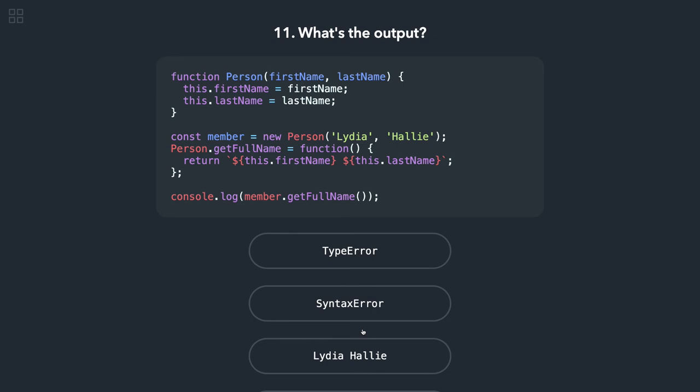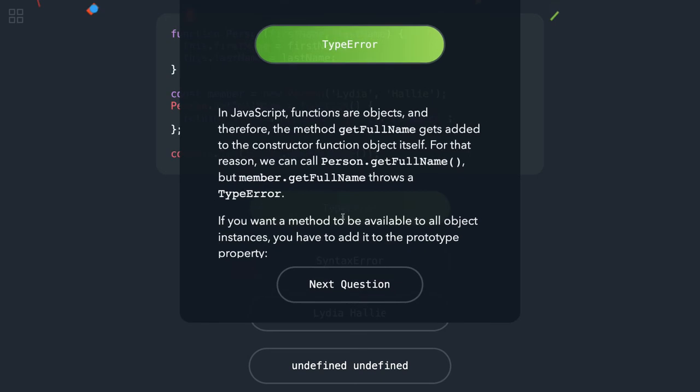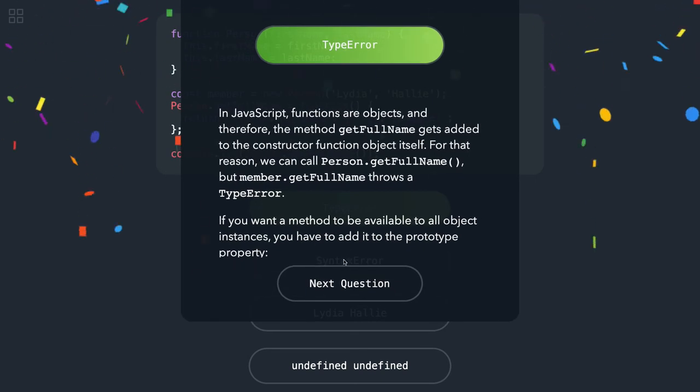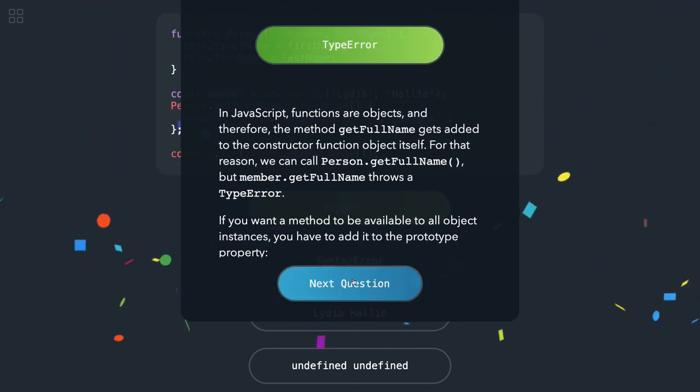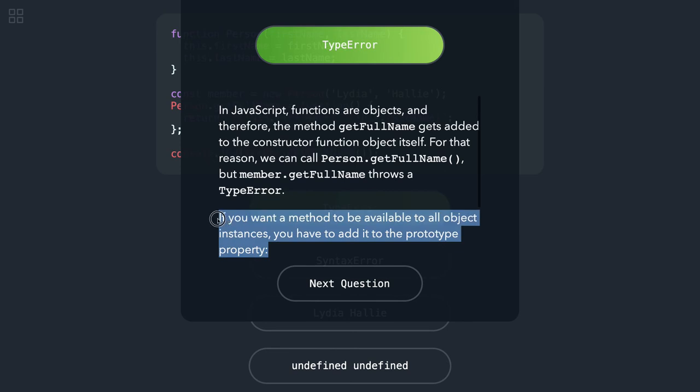Okay, here we have a person object. We got the member from person function and then we are calling getFullName. So getFullName is declared after we create an object, so that will not be available there. We should get a TypeError for this. If you want this getFullName method to be available to all the objects, you have to add it to the prototype.